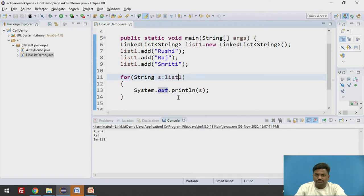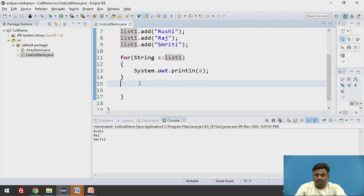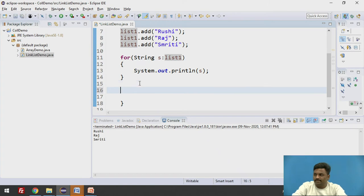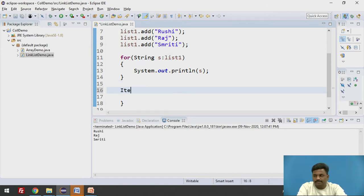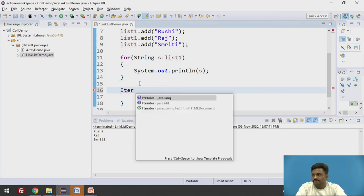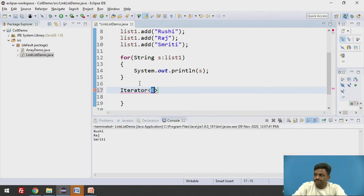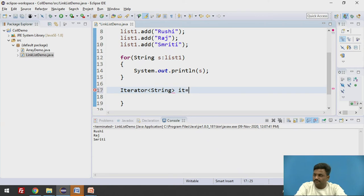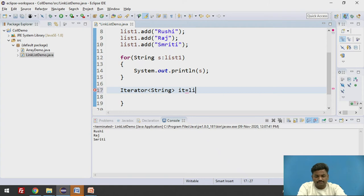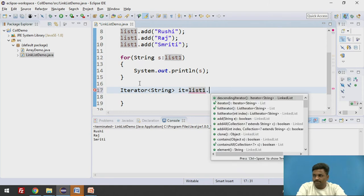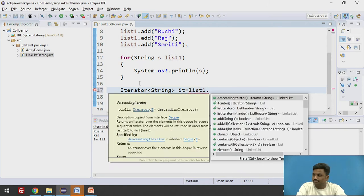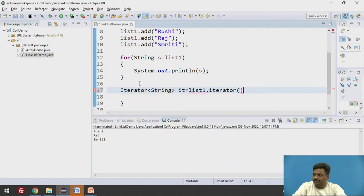Now instead of for loop, as I said, we can use iterator, we can even use iterator over here. So how I am going to use iterator? Iterator. Data type string. it, its object equal to the object on collection type on which I want to do it. List1 dot iterator. I want to have an iterator. That means I want to iterate through that particular collection type.